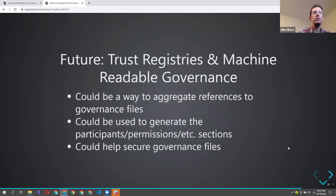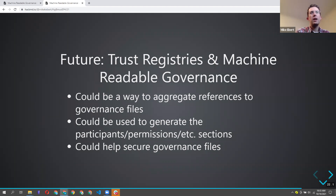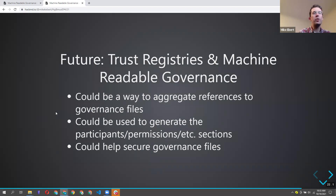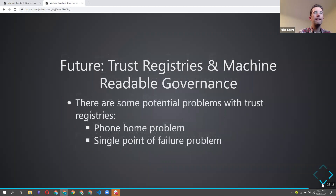Trust registries and machine-readable governance address slightly different needs. The machine-readable governance we've published has a lot to do with the local ecosystem — who's allowed to do what, actions, workflows, and standards of verification. The trust registry is more about how you verify that a particular participant is trustworthy — certifying they are the proper governing authority, allowed to issue, or a verifier who will treat your data well. They could be completely separate or work together.